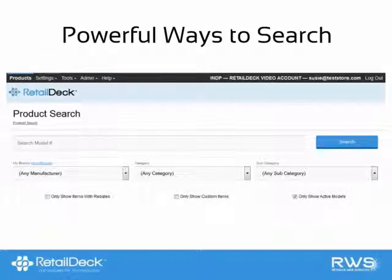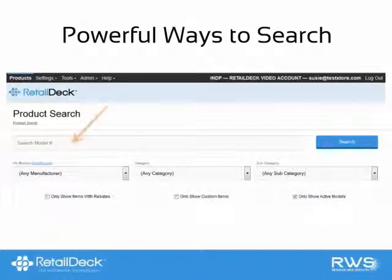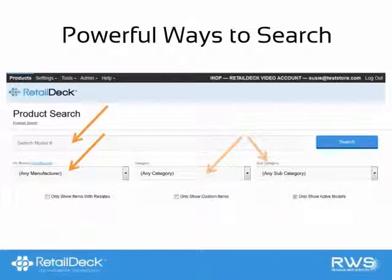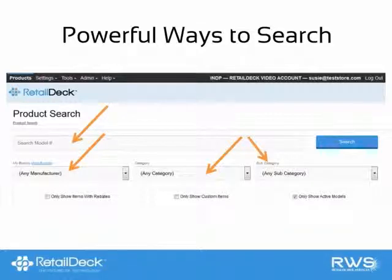RetailDeck allows you to search for products in many different and powerful ways. The most popular search methods are by model number or part number, manufacturer or brand, and category and subcategory. These search methods are all quickly and easily accessible from the main product search screen.